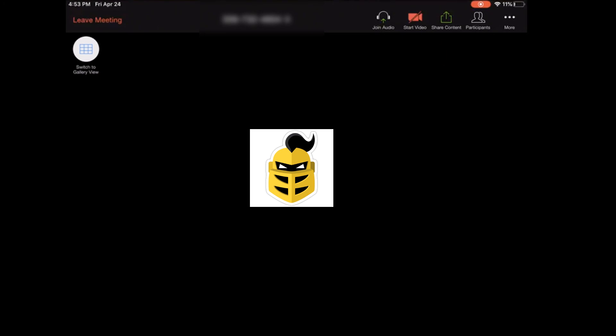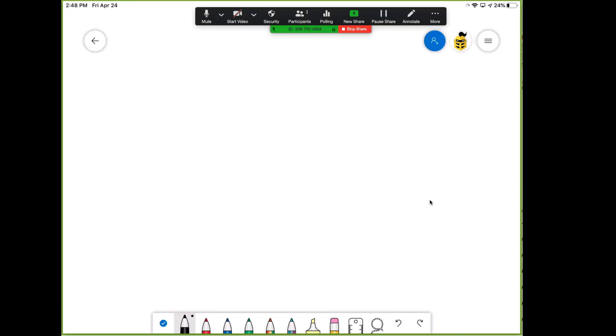From the iPad, tap the screen to bring up the Zoom meeting menu and select Share Screen. Open your whiteboard app and begin.